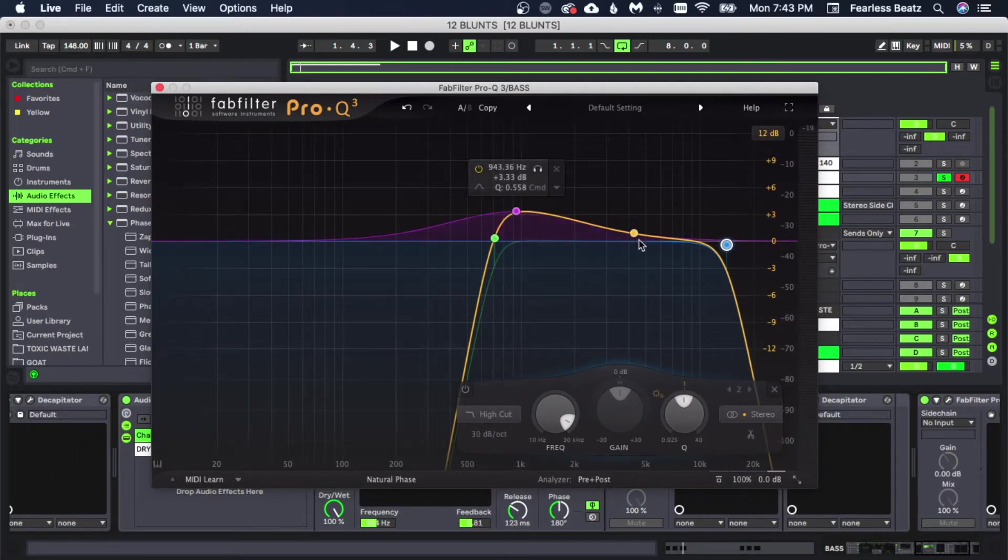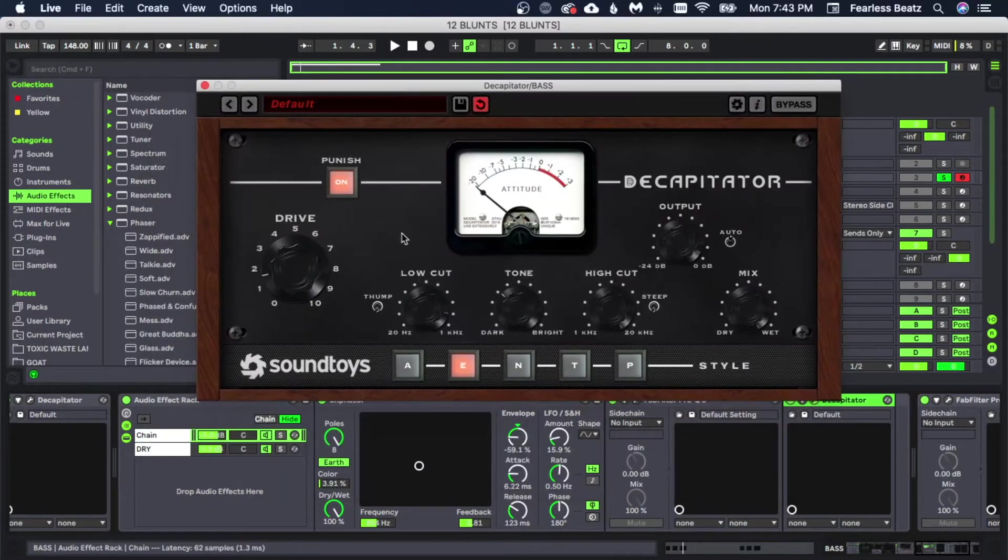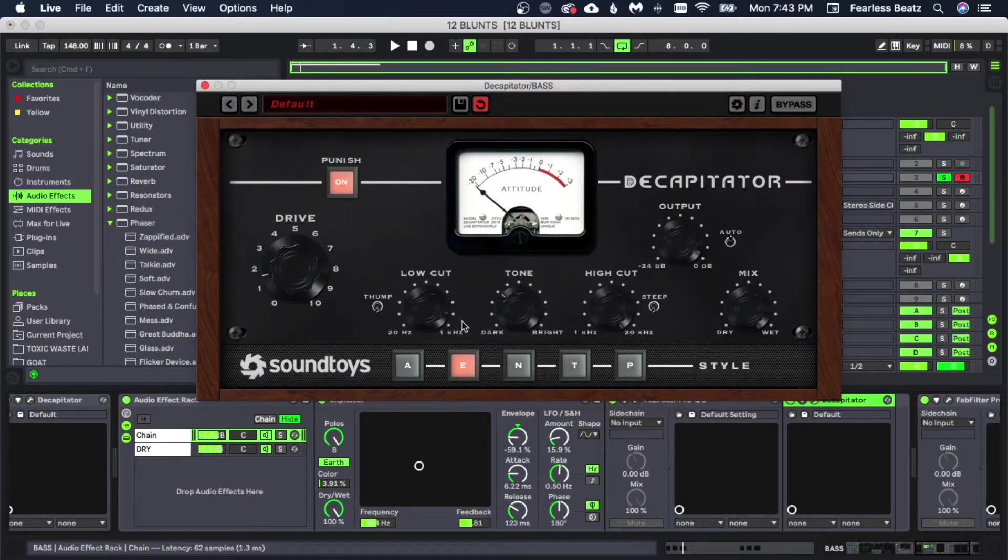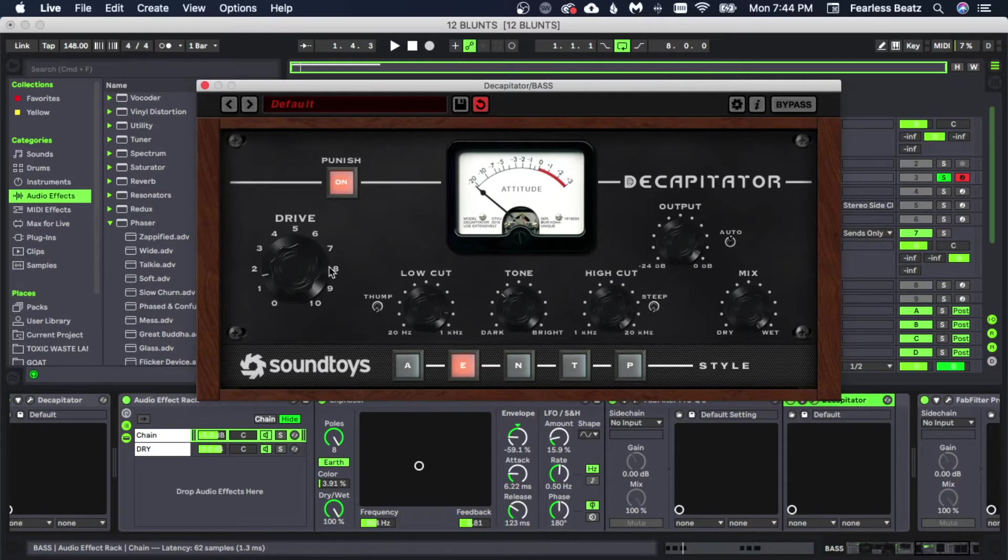So we raised some of the highs up here and we cut off some of the super highs. And then we threw this Decapitator here and we cut out even more of the lows until it sounded perfect. Turned the tone down and did our regular thing. We also turned Punish on because this one needed a little more of a boost.